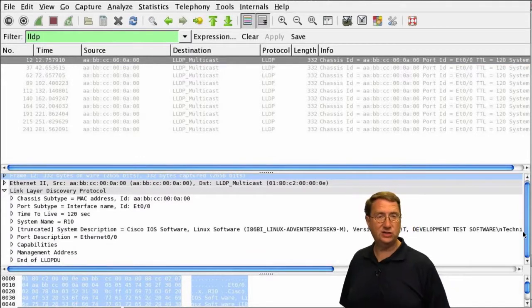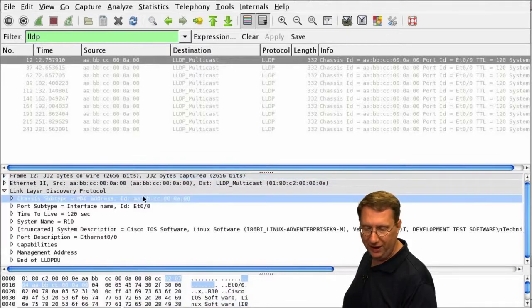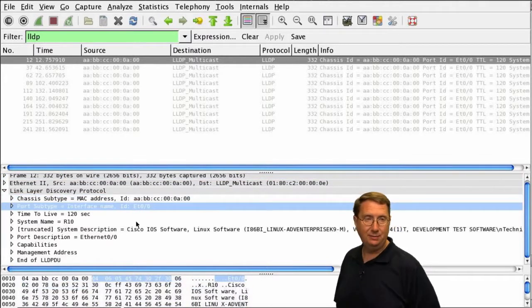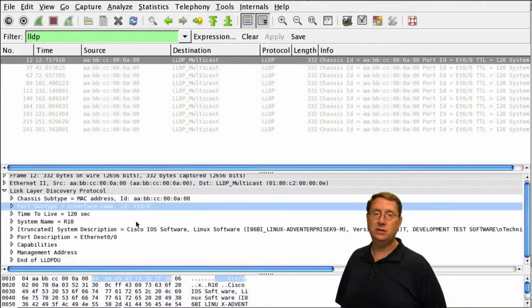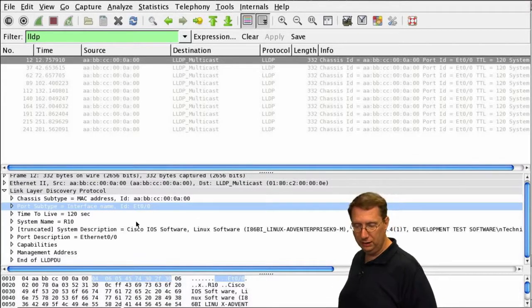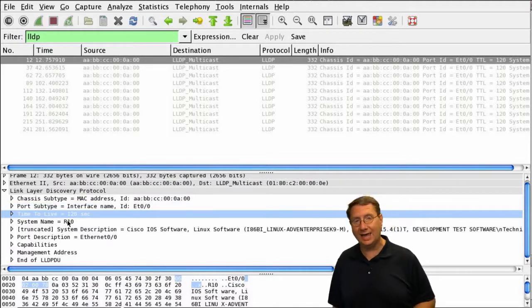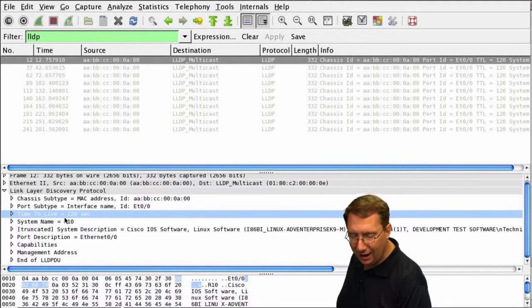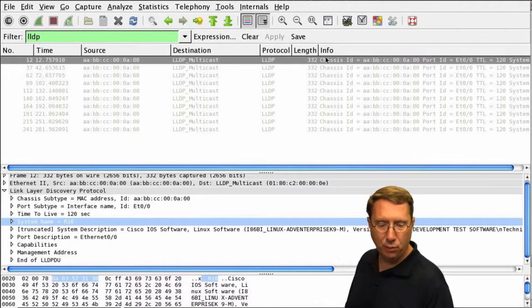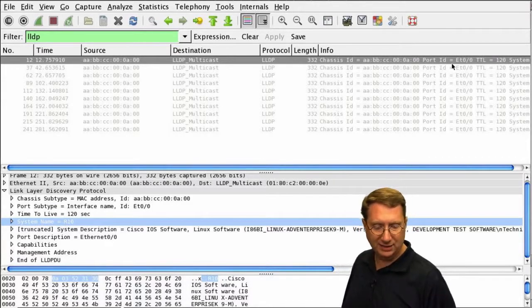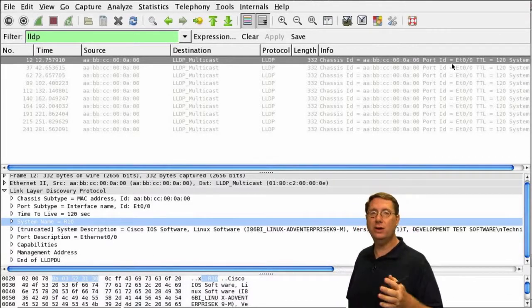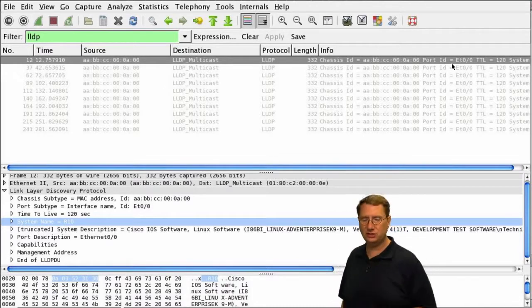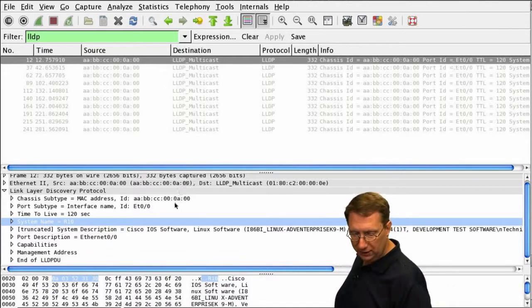Looking at this, we can see things that are abundantly clear. There's the MAC address. We have the interface name Ethernet 00 that we're using to connect to Cat1, where I'm currently running the process. We have the 120 seconds and the system name R10. However, in the info it's not abundantly clear like it was in CDP. CDP put it right up there at the very first of the list.